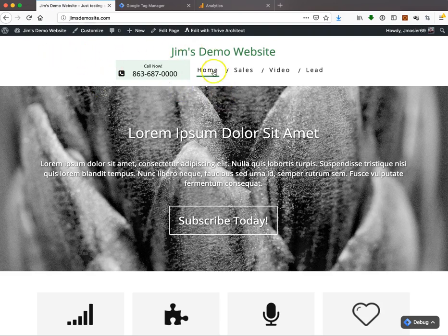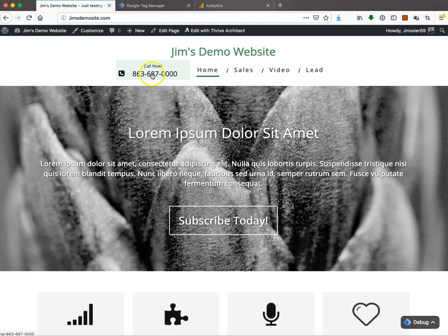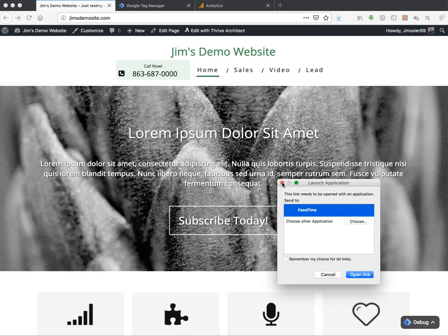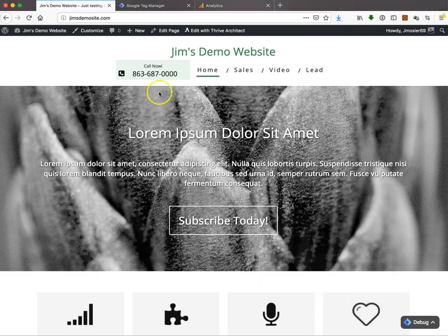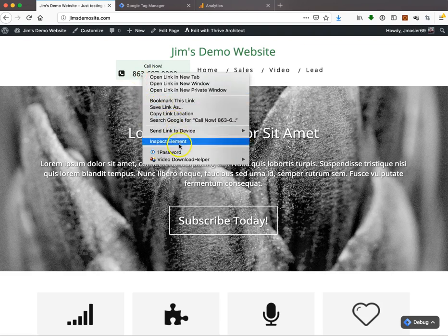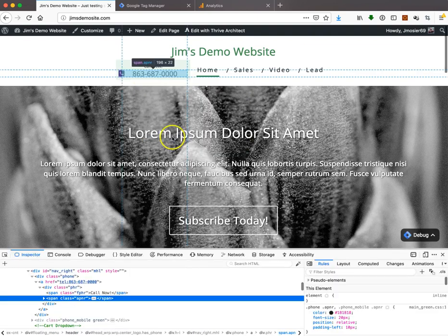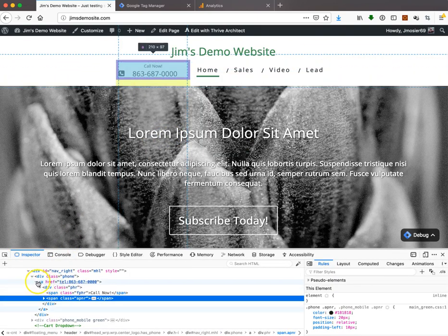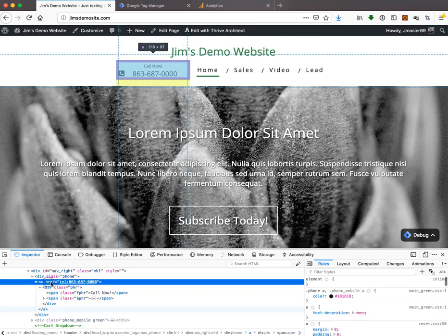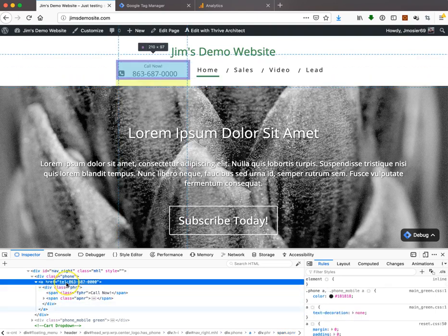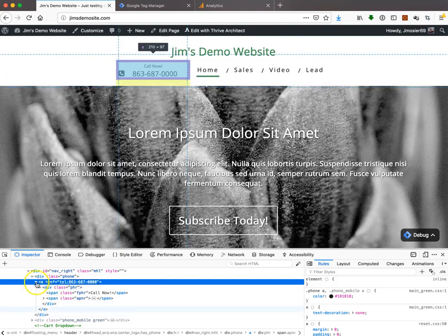On my demo website, I have a click-to-call button. When you click it, it tries to open FaceTime because I'm on a Mac, but on a mobile device it will actually call that number. A click-to-call link is like a regular link - the only difference is the href starts with tel: instead of http:. That's how you can differentiate a click-to-call link.